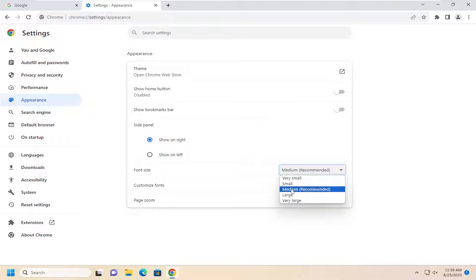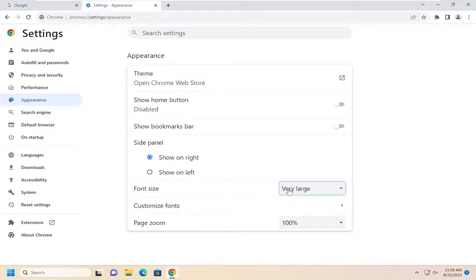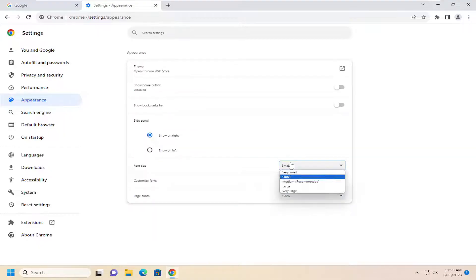Medium is the default selection. However, you can select large or very large, or you can go the opposite direction and select small, for example.